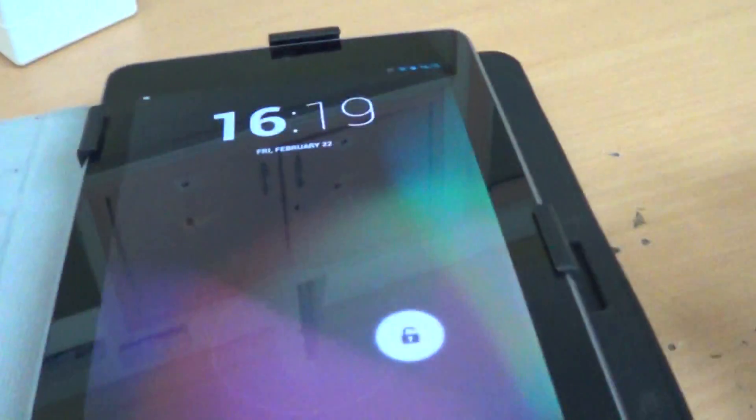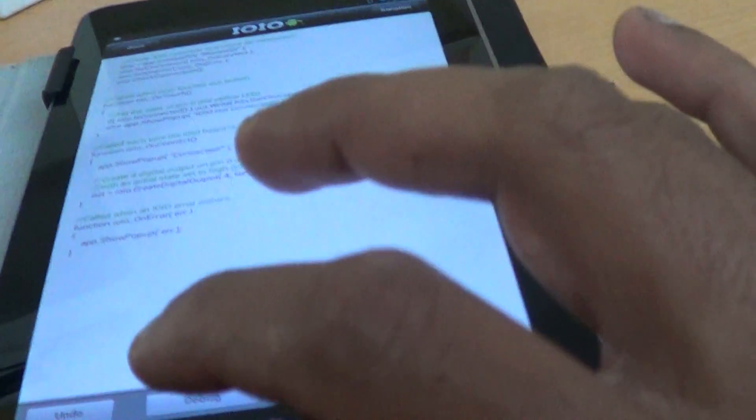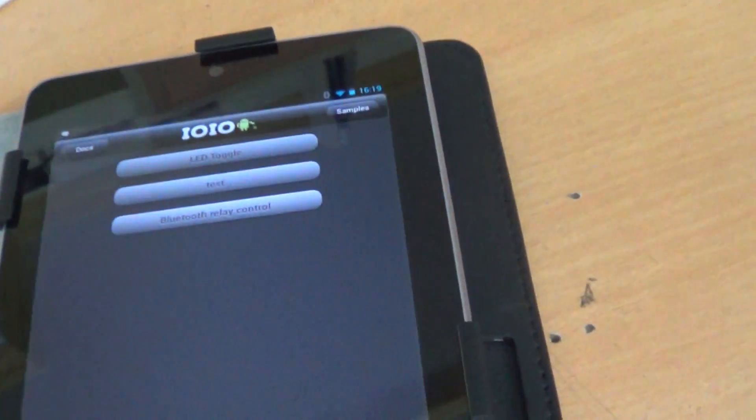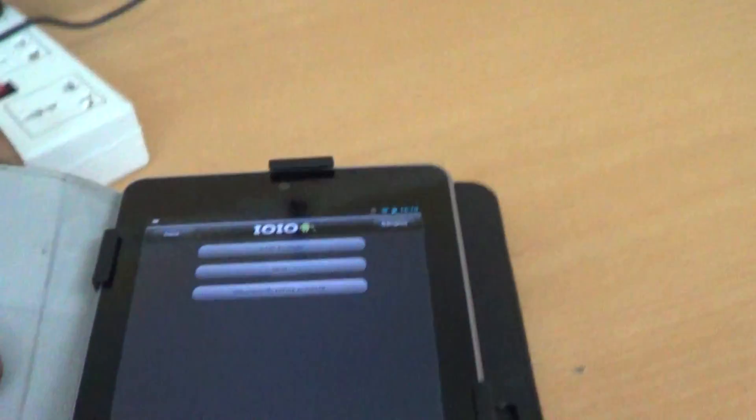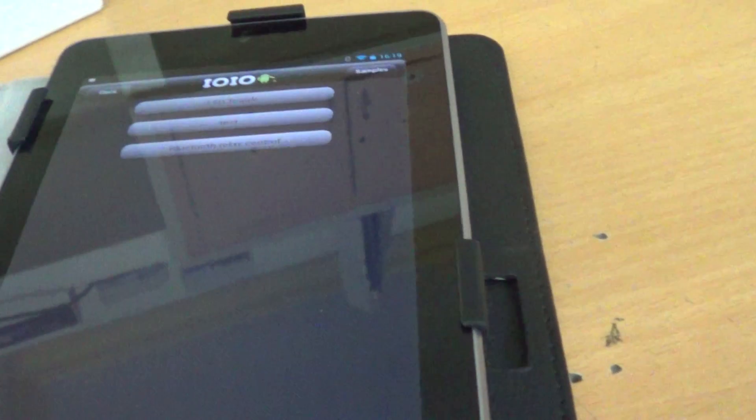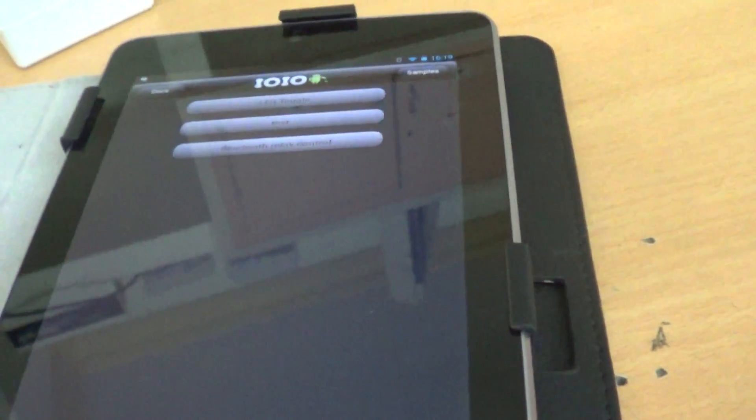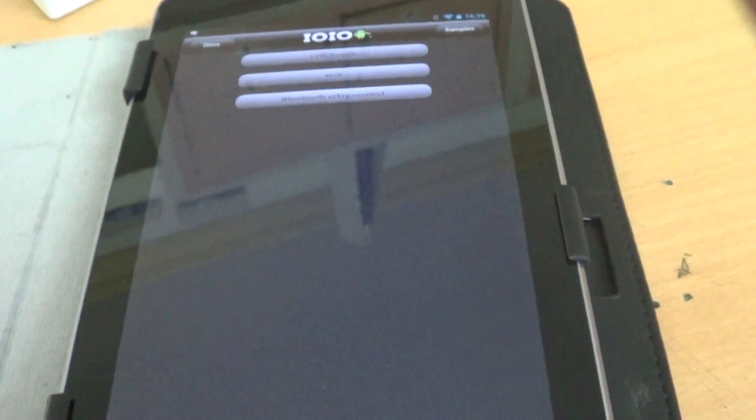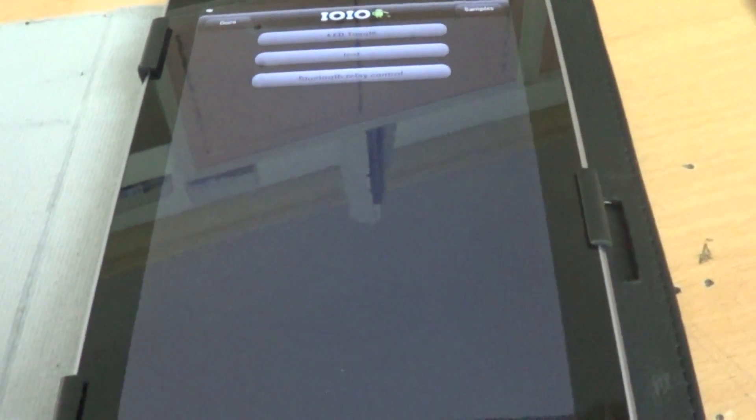So let's see an interesting application. Now we have this app here. This is the ioio script tab which lets you write scripts from within your tablet or a phone. And you can actually execute the script and control your ioio.